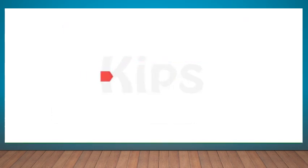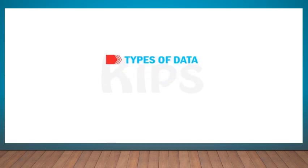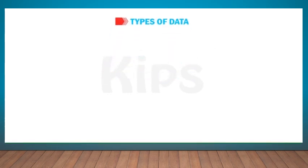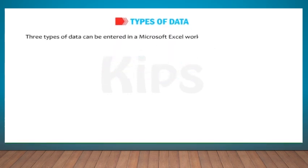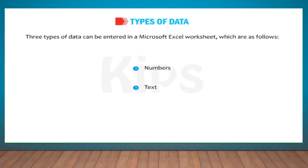Let us talk about various types of data now. Three types of data can be entered in a Microsoft Excel worksheet which are as follows: Numbers, Text, Formulas.